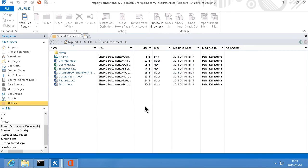So those are quite a few different ways to upload documents into your SharePoint 2013 sites. Thank you for watching this demonstration.